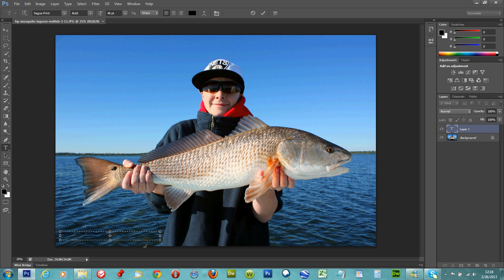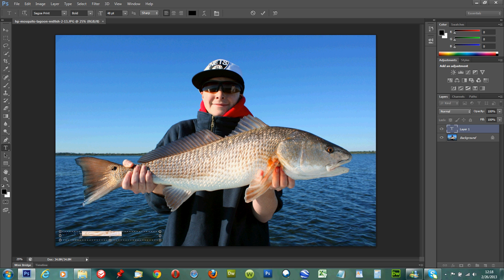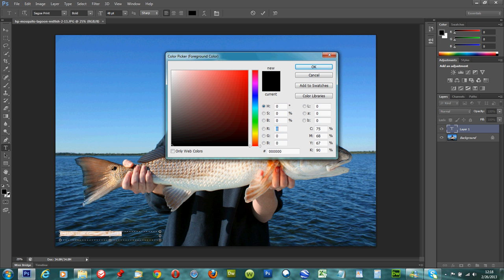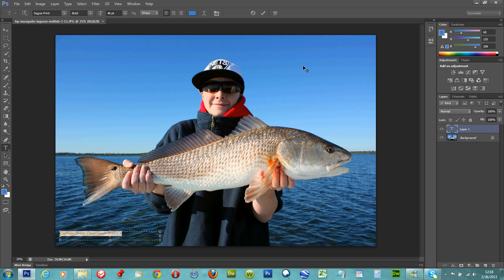This is how you add the copyright emblem — it's Alt 0169. There you go — 2013. Now the only thing I'm going to do is change that text color. I'll click on that and use the eyedropper here to make the text color the color of the sky right here. Actually, I'm going to lighten that up a little bit more — it's still a little dark.